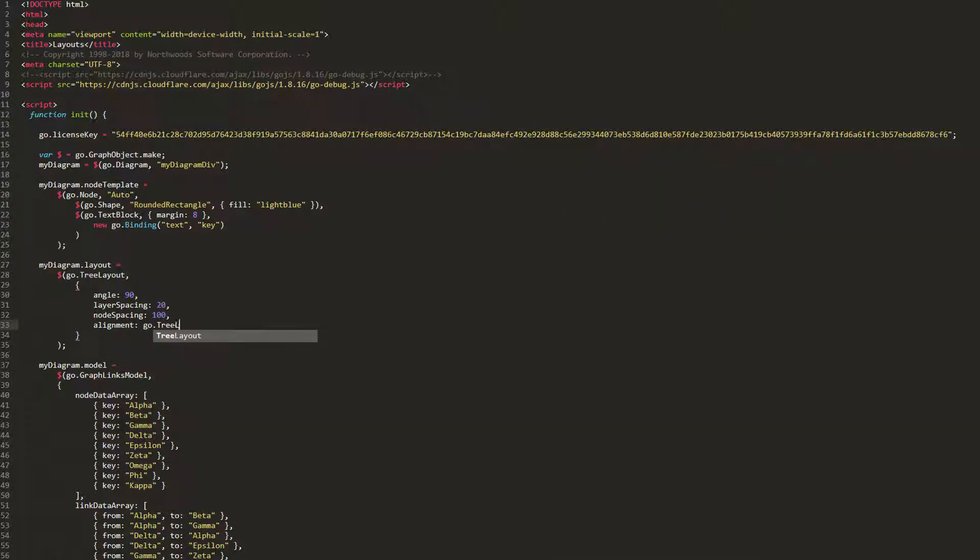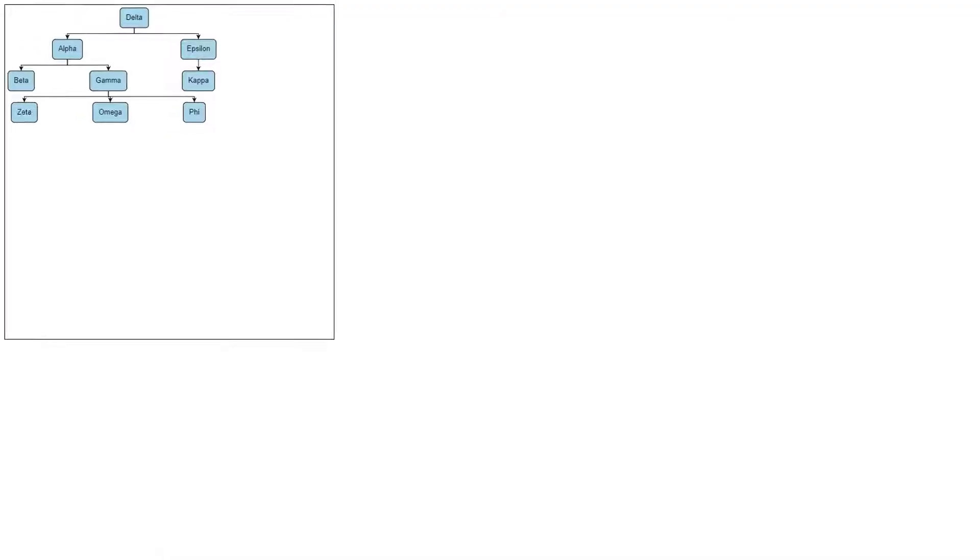Let's demonstrate one now. treeLayout.alignmentStart. This particular value aligns node parents near the first of their children. See?